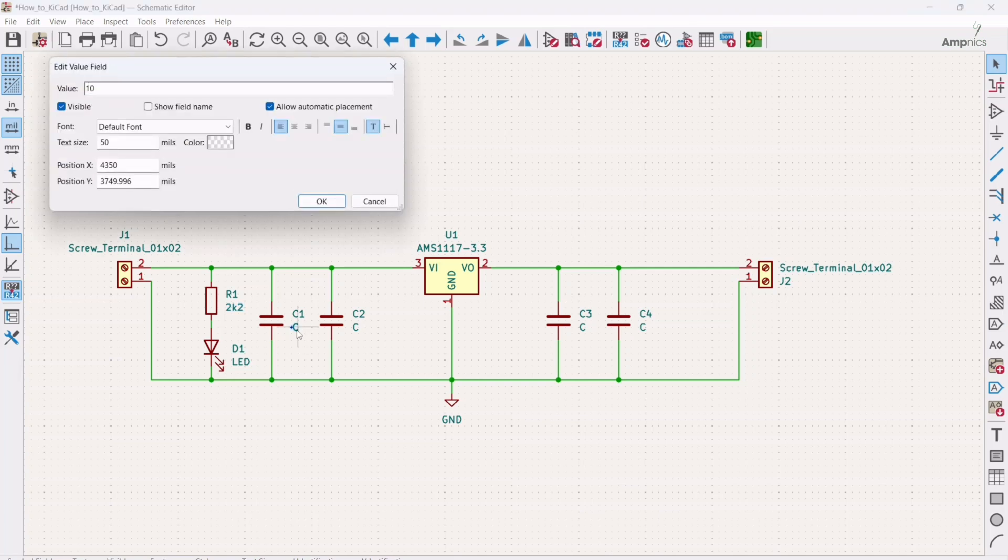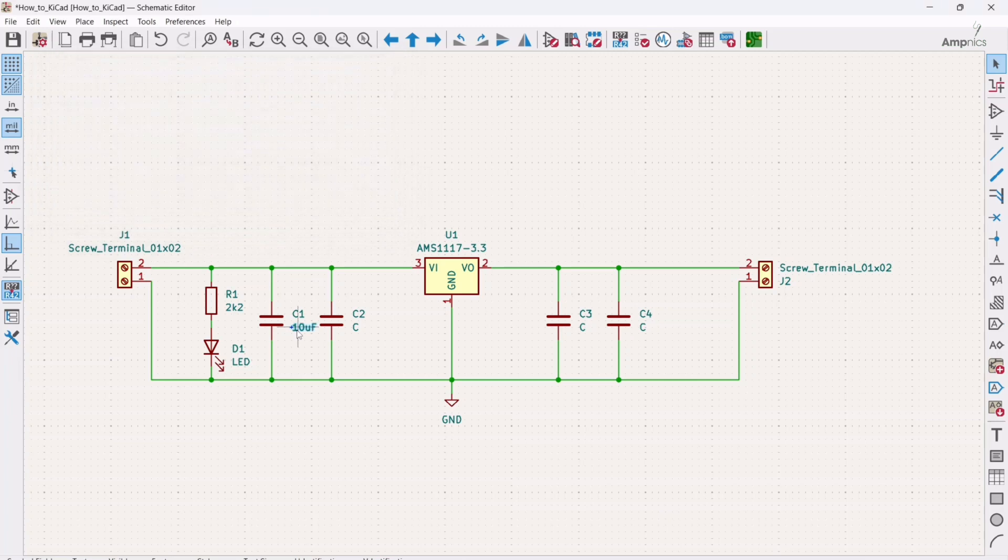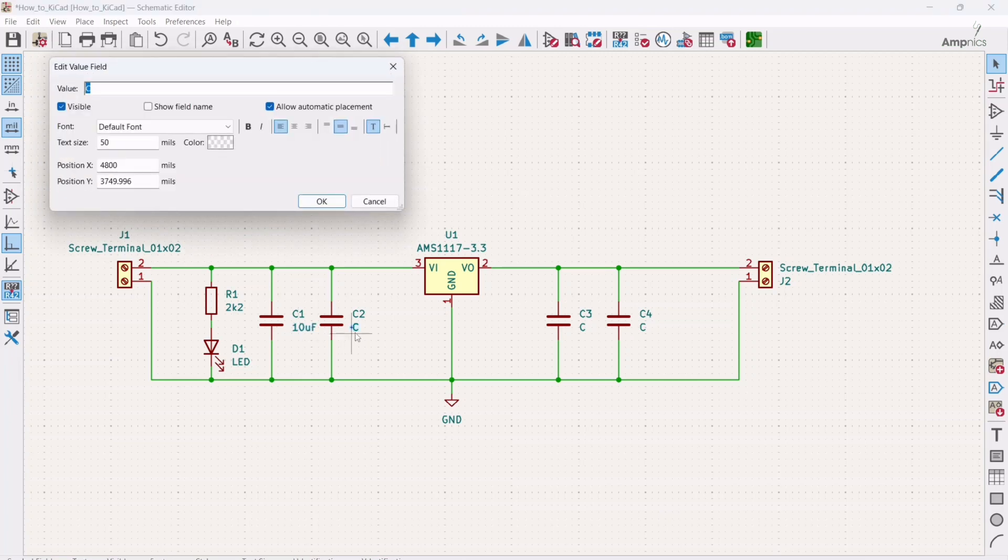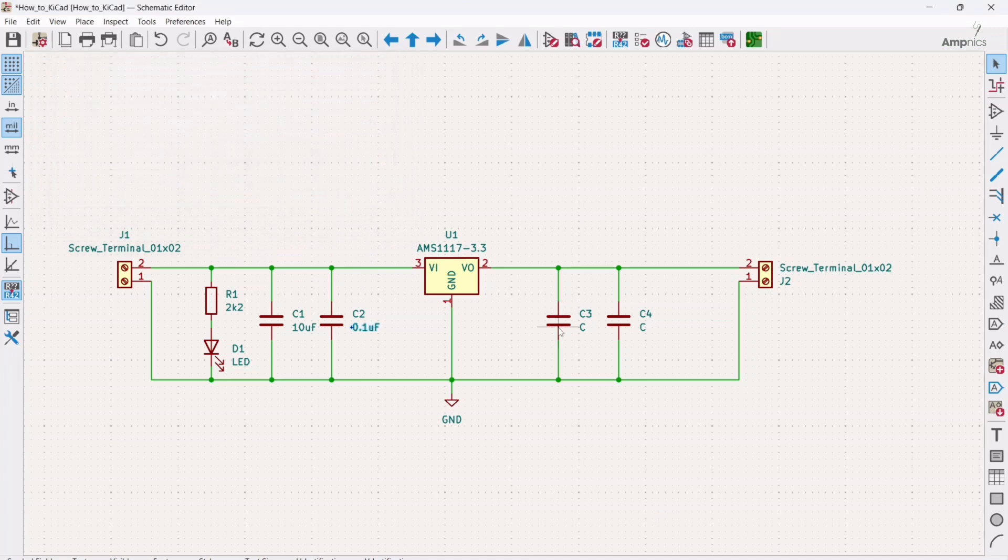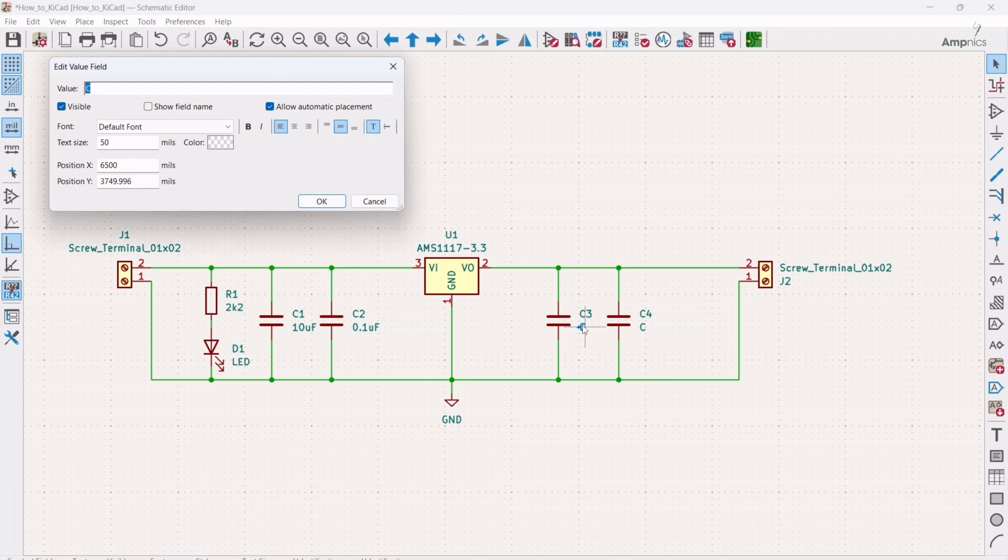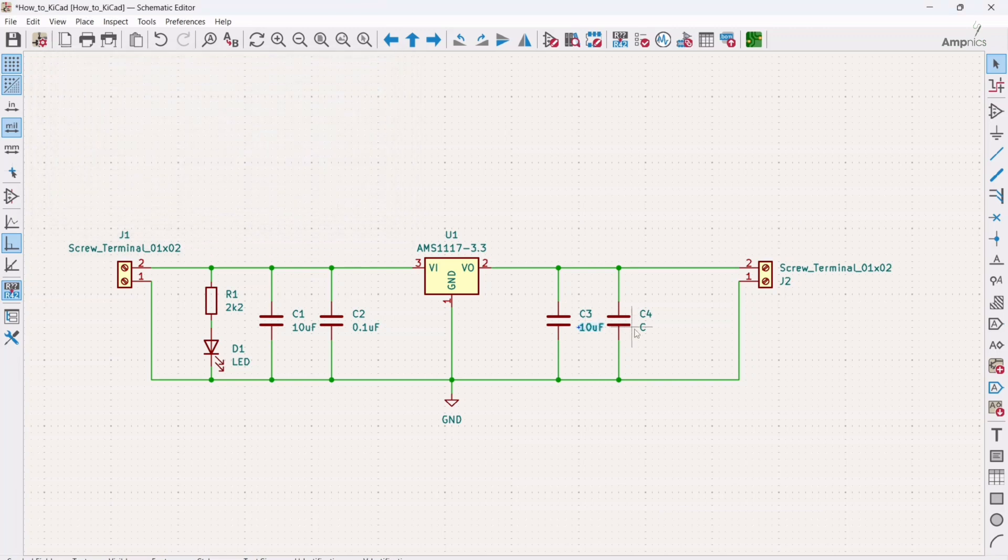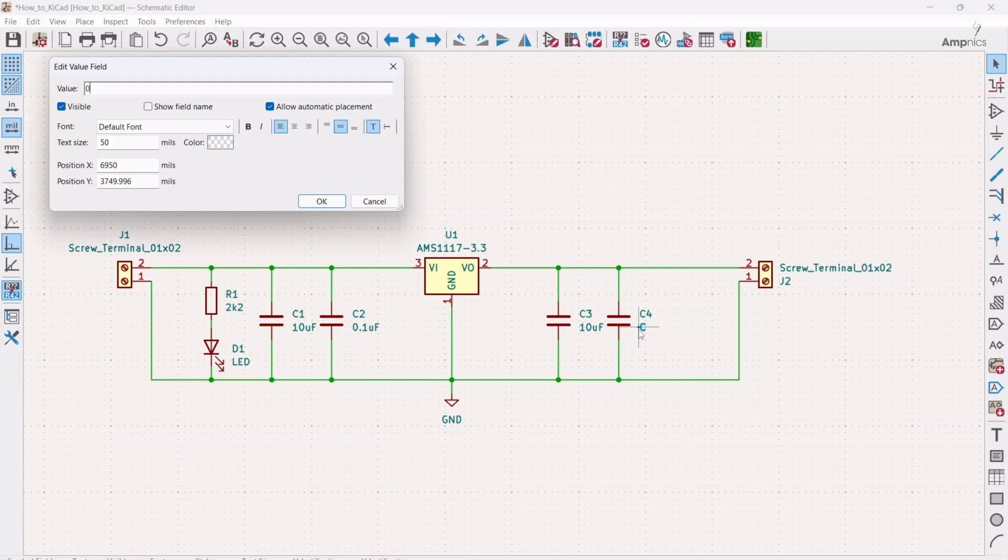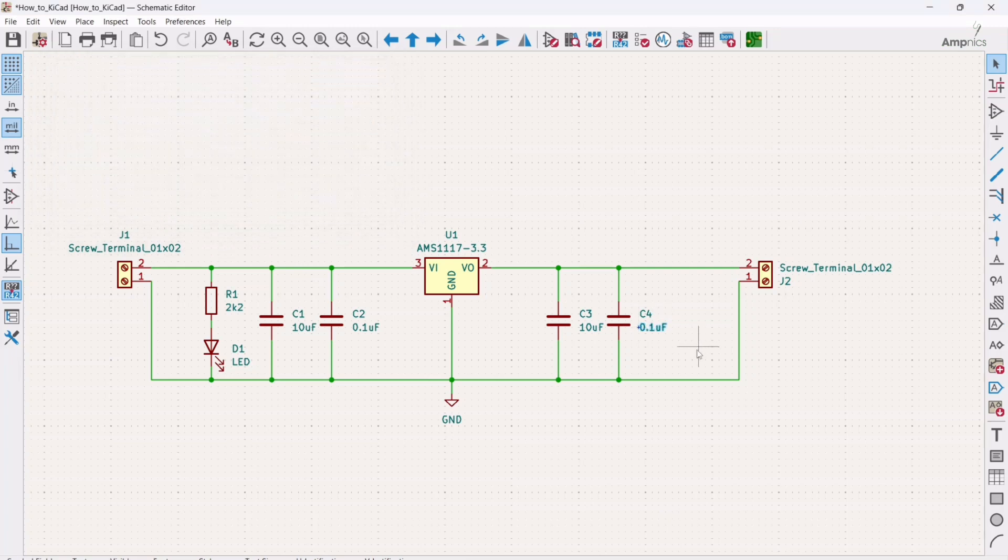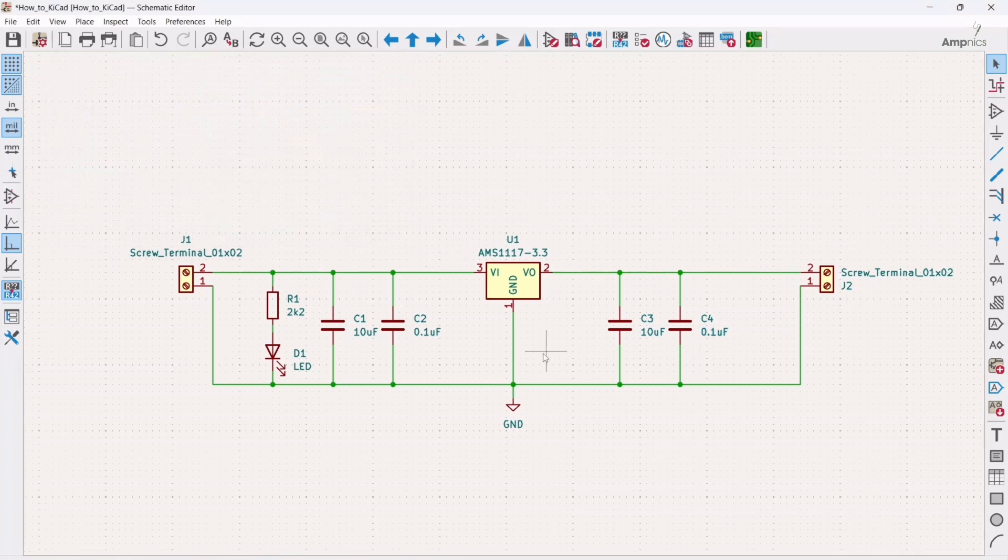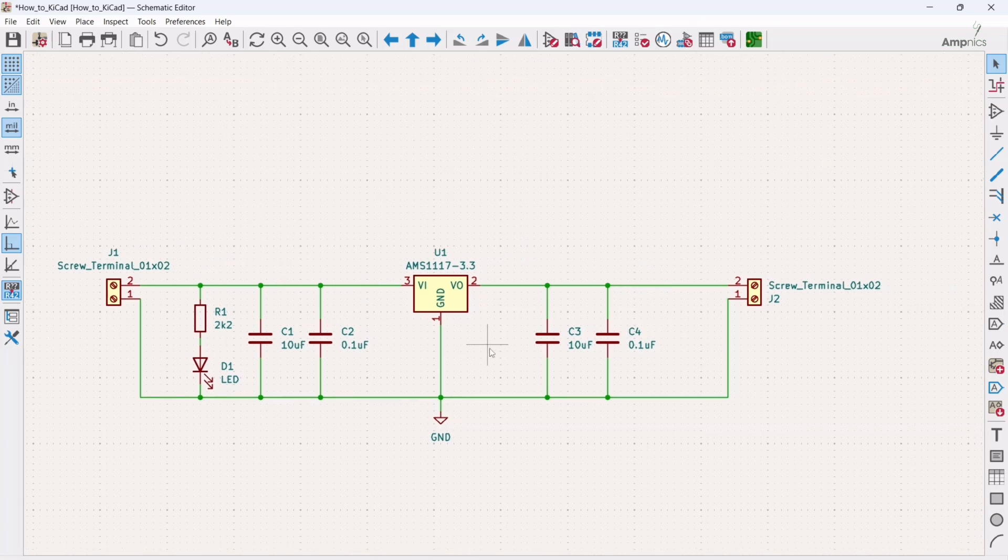And this capacitor is about 10 microfarad. And this is about 0.1 microfarad. And again this is 10 microfarad and this is 0.1 microfarad. Alright, so in this way you can update the values of your components.